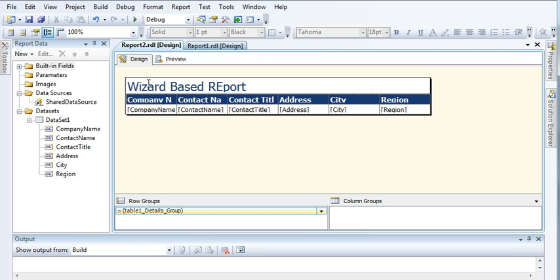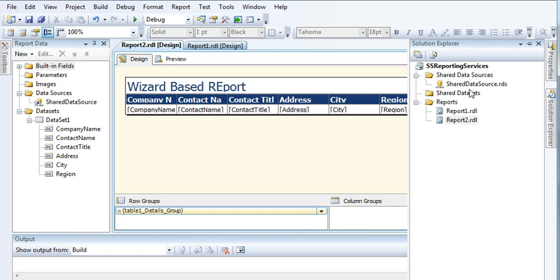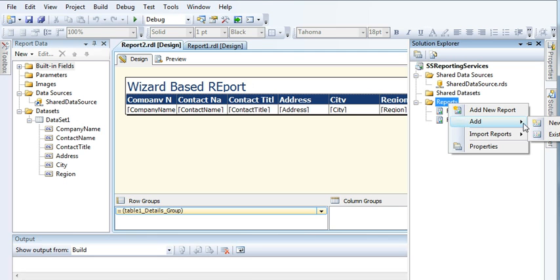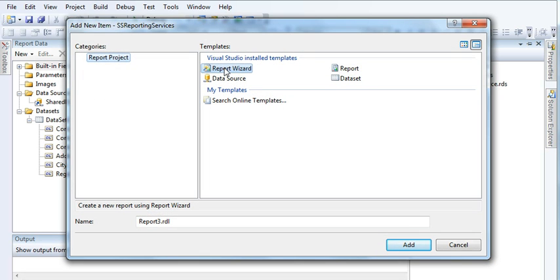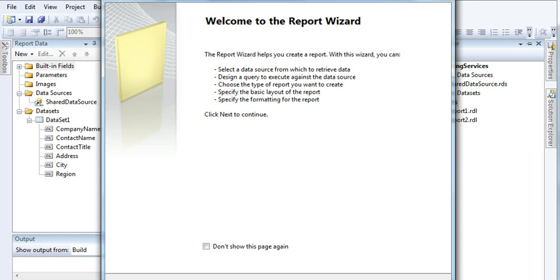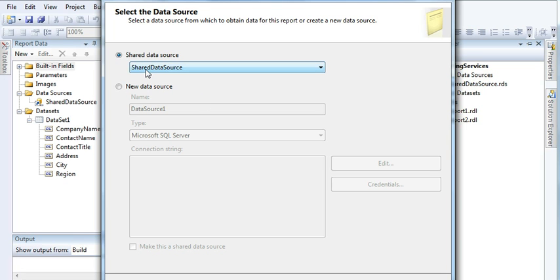In this video I will create a report using the wizard. Right-click on Reports, go to New Item, and click on Report Wizard. Now write down the name of this wizard report — let's call it 'Block Wizard Report' — then press Enter and click Next.